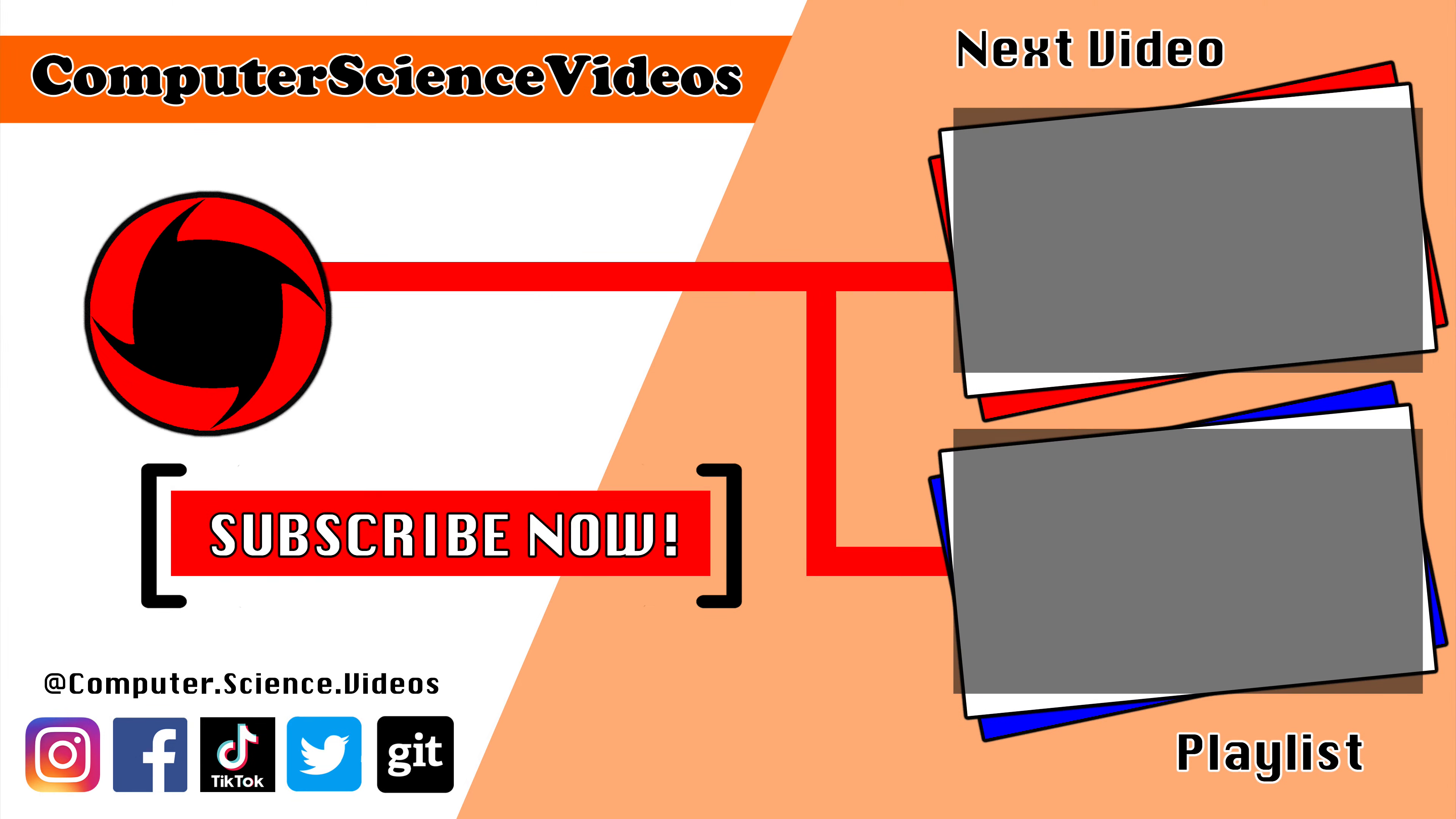Thank you for making it towards the end of the video. Be sure to subscribe to my channel, Computer Science Videos. Be sure to check out the previous video on screen now, or you can ideally click on the playlist and watch all the journey for Computer Science Videos from the start until now.